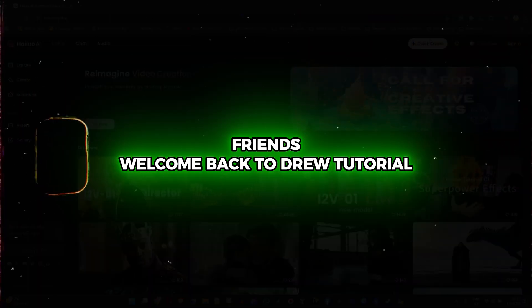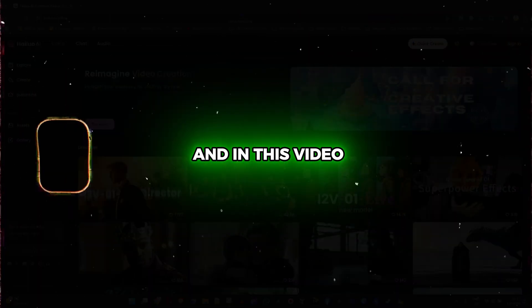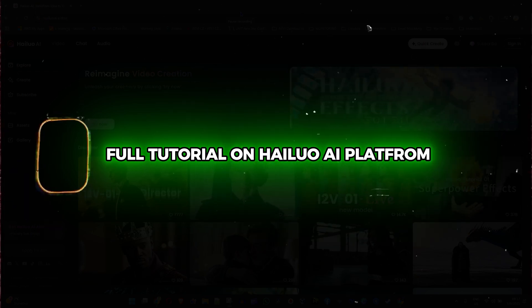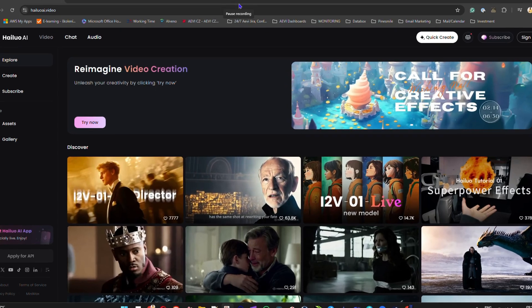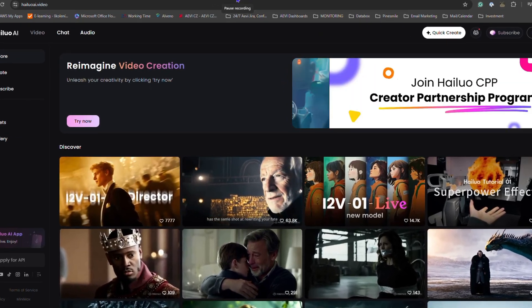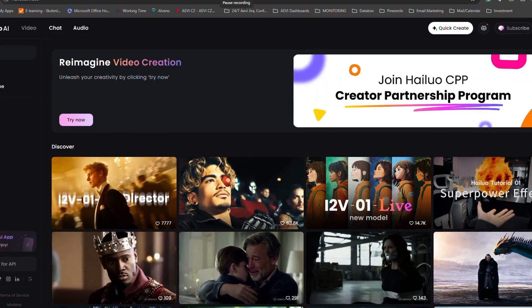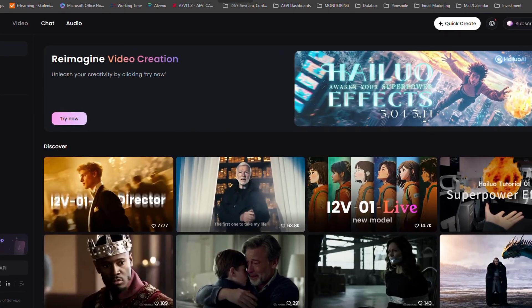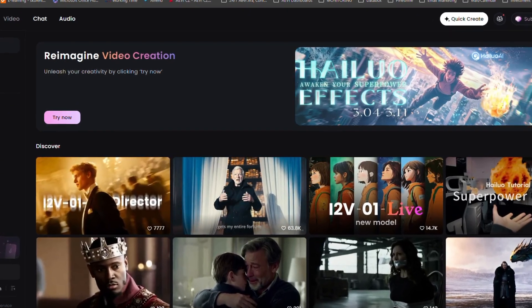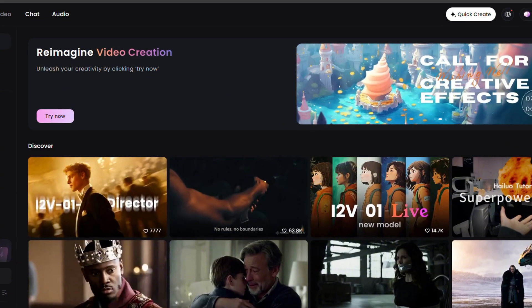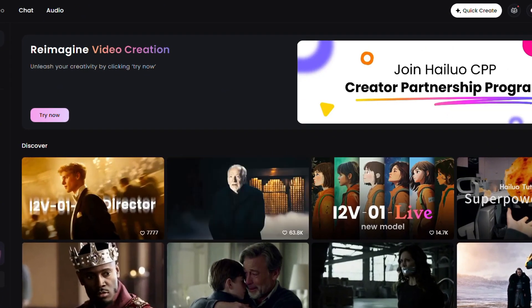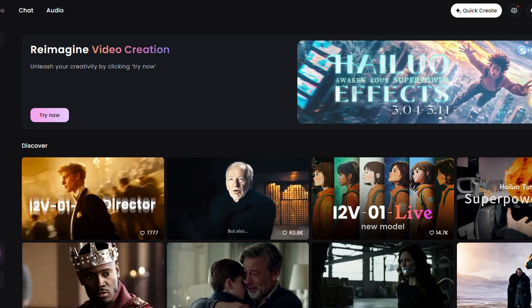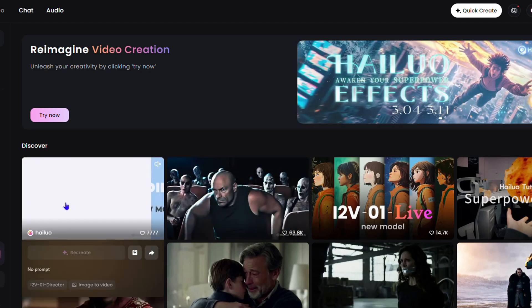Welcome back to this tutorial. In today's video I want to give you a full tutorial on the Alore AI platform, so you want to stick around and watch the entire video because I'm going to share with you everything that you need to know on how to use this wonderful platform. There are some really interesting things I'm going to share.